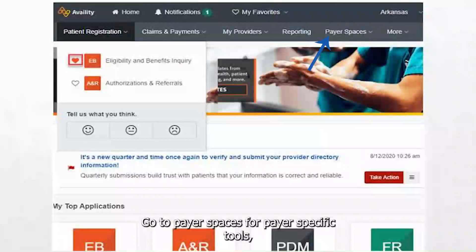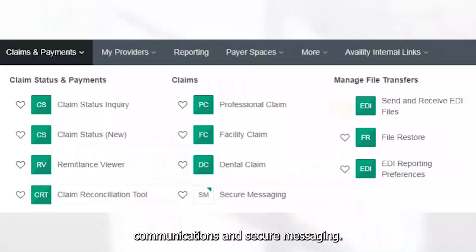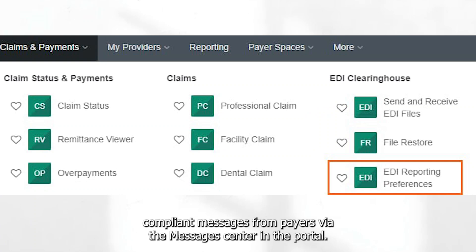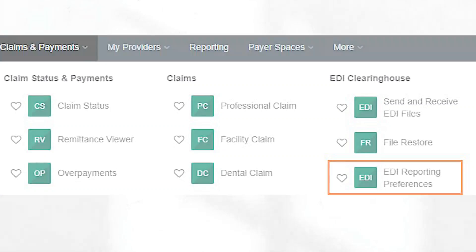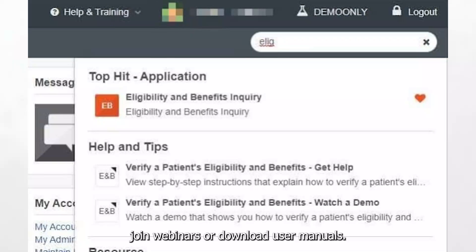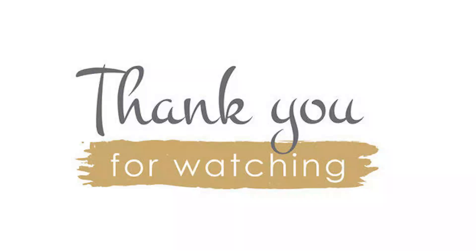Go to Payer Spaces for payer-specific tools, communications, and secure messaging. Send or receive HIPAA-compliant messages from payers via the Messages Center in the portal. Click Help and Training to watch video guides, join webinars, or download user manuals. Thanks for watching.